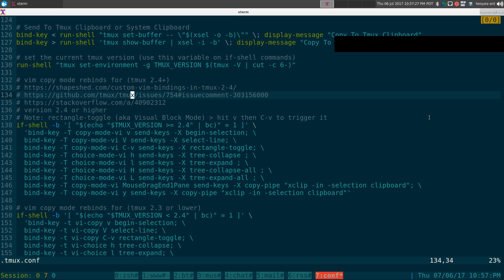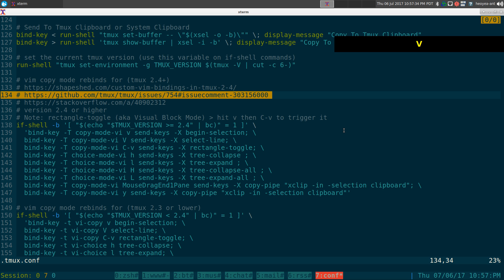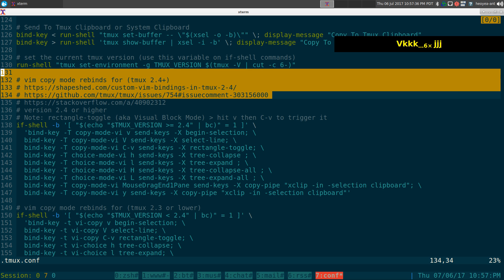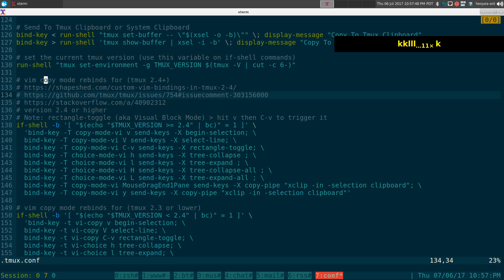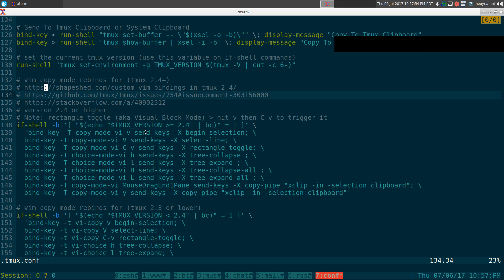If you want to go into visual line, you do Shift+V — and this is your visual line. Now the third one is a little bit weird. If you just hit Ctrl+V it doesn't actually work. So if I hit Ctrl+V, it does nothing — because you actually have to go into visual mode first and then go into visual block.